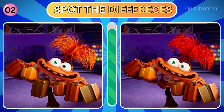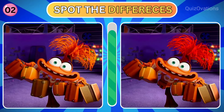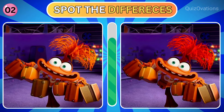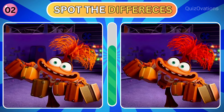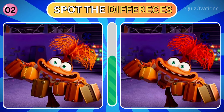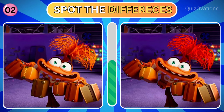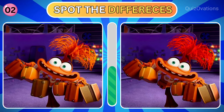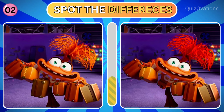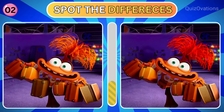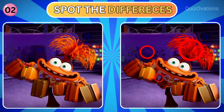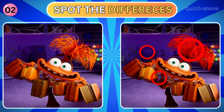Next up, we have Anxiety. Can you spot the differences? Did you spot the differences?